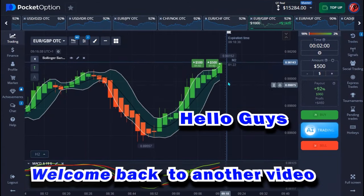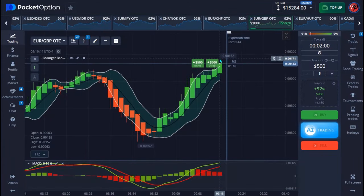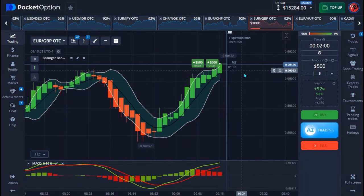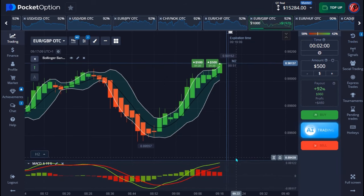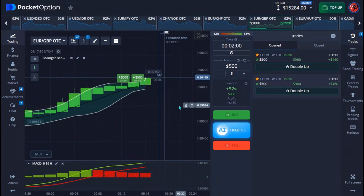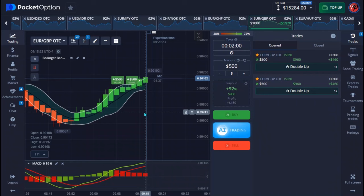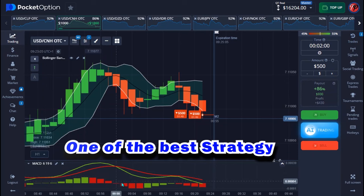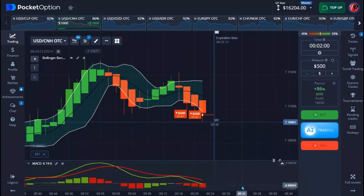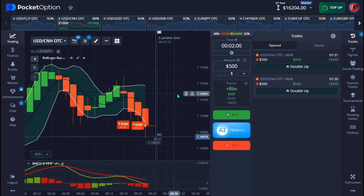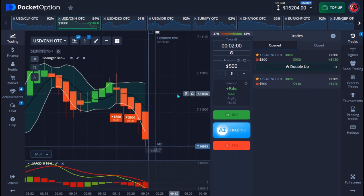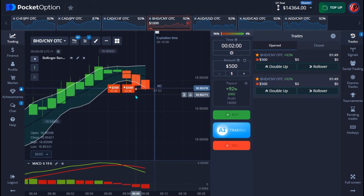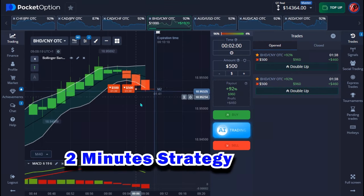Hello guys, welcome back to another video. In today's video I'll be trading again with the Paul collection. In the next few weeks I'll be choosing the best strategy that you can make use of for a very long time in the market. The strategy I'm going to show you today is one of the best strategies and also has a very long life in the market. I've been using it for a while and currently it is very effective and very powerful on the OTC market.